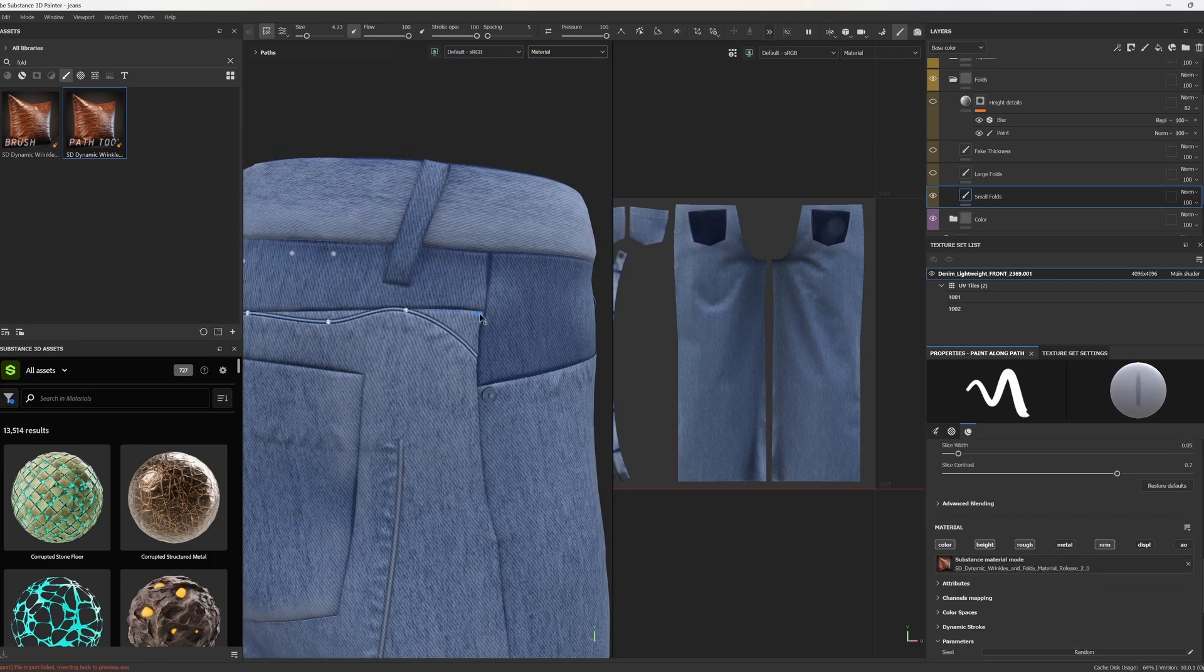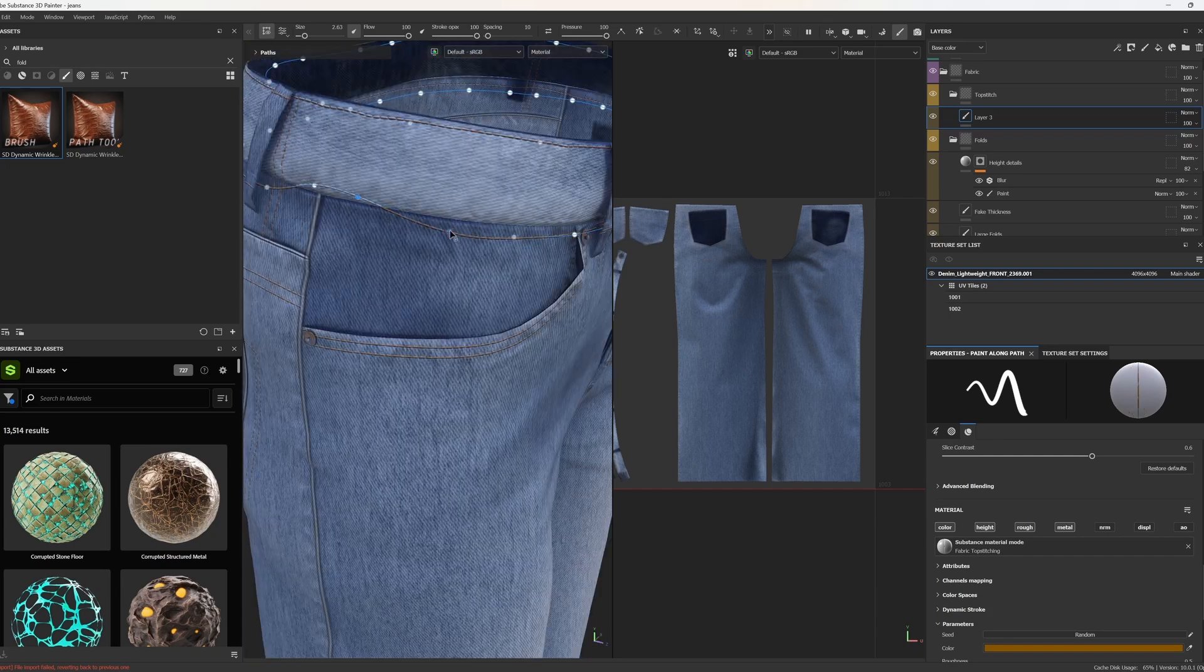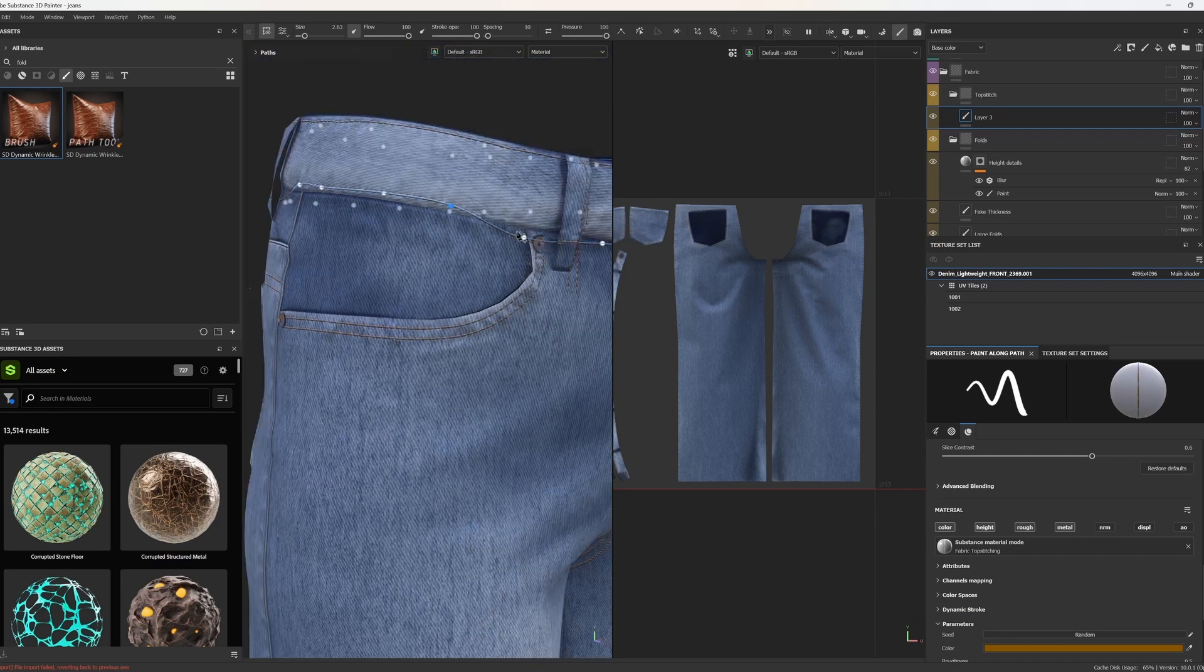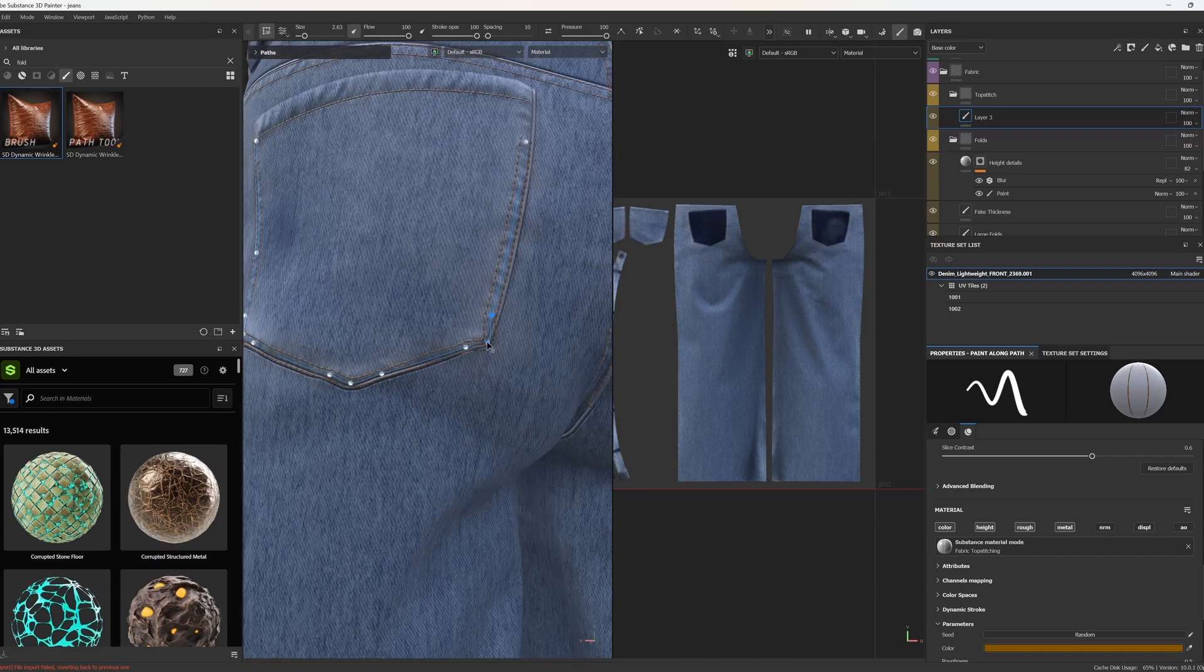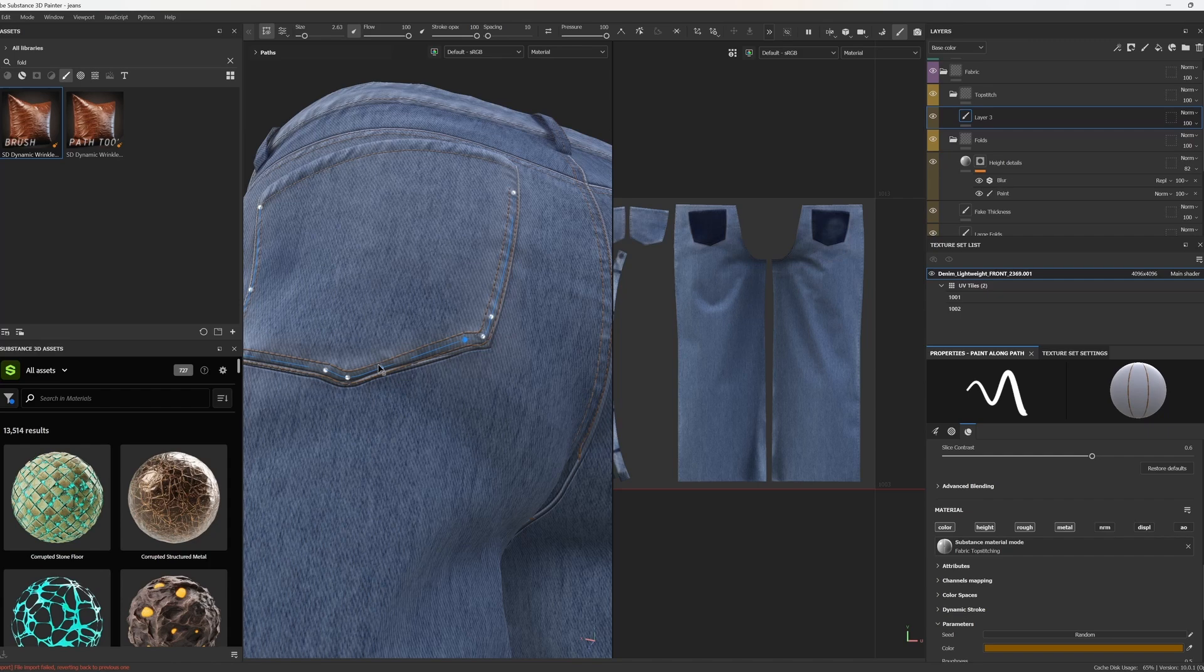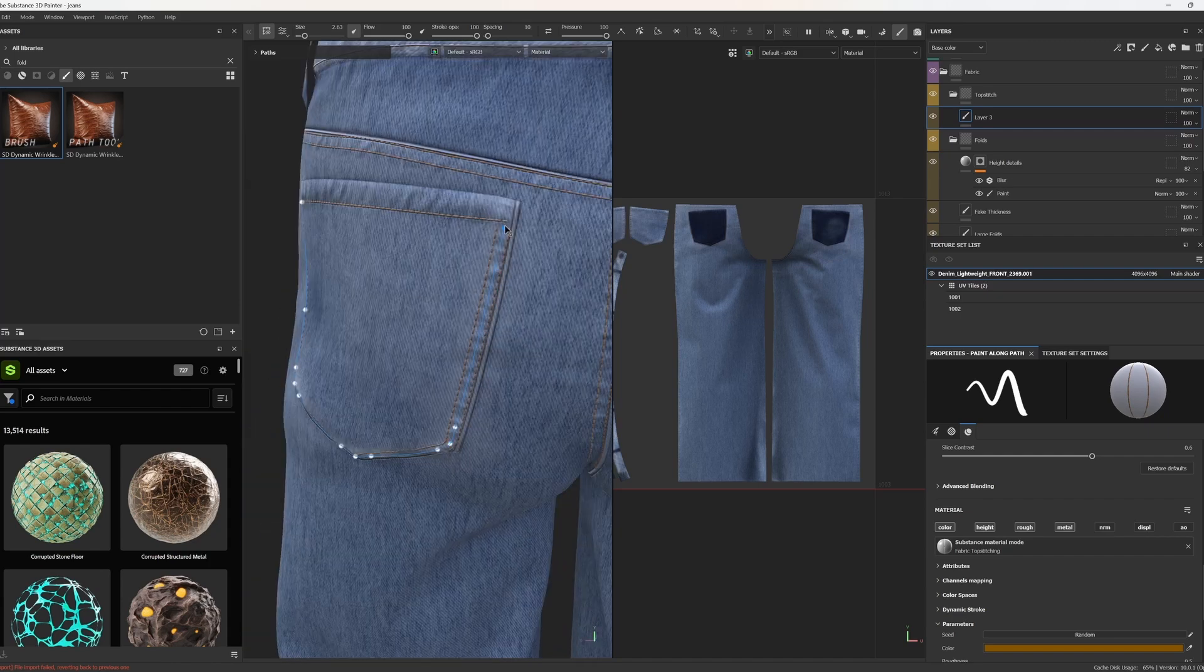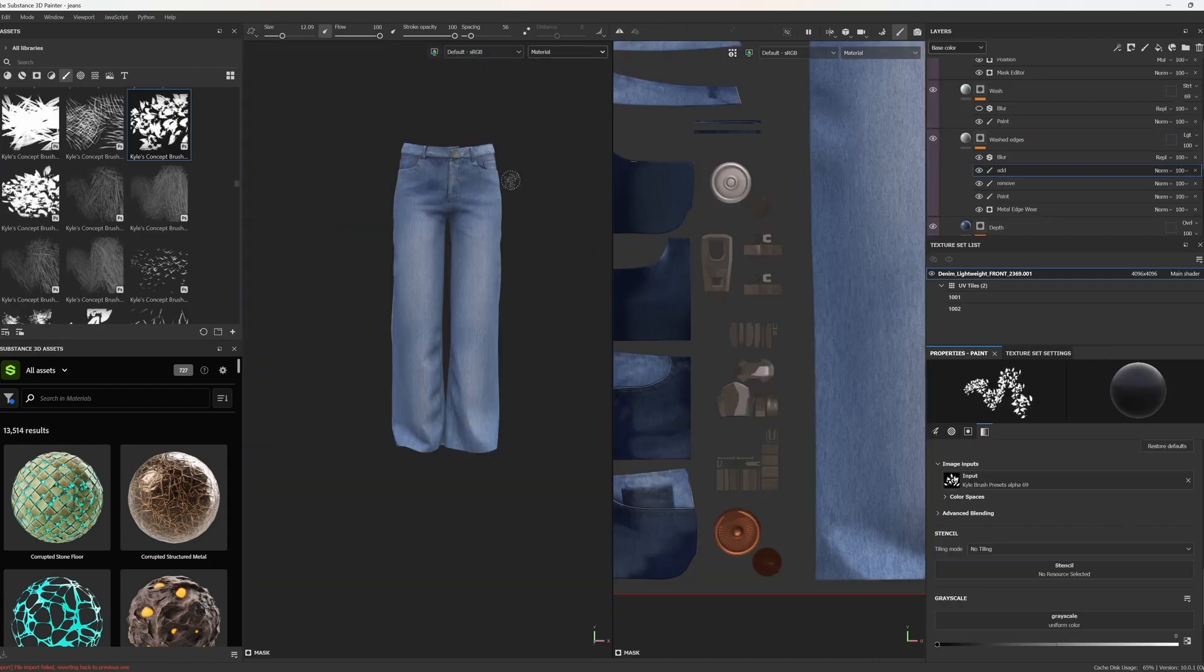Now for the fun part, stitching. I add stitches along seams and pockets, using the Top Stitching Path tool to place curves directly on the model. You can customize the type, color, and width of each stitch.